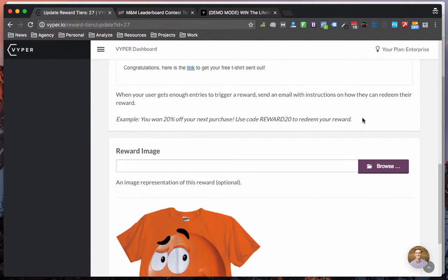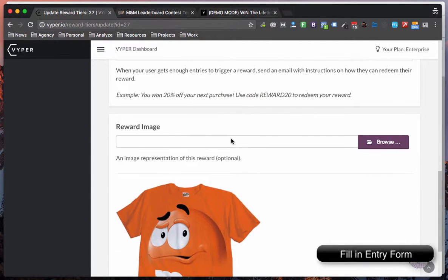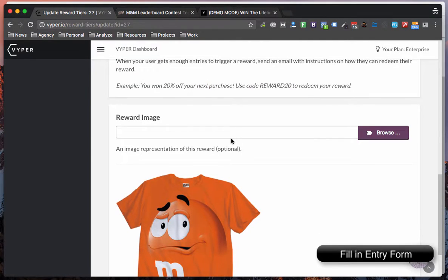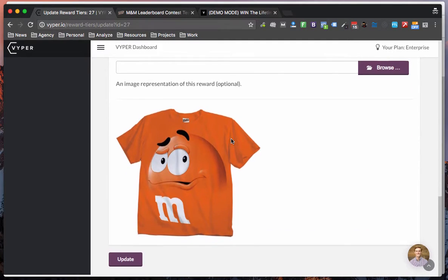Other things you can do is obviously offer coupons, discounts, free tools, that sort of thing. You can also add an image to that reward.